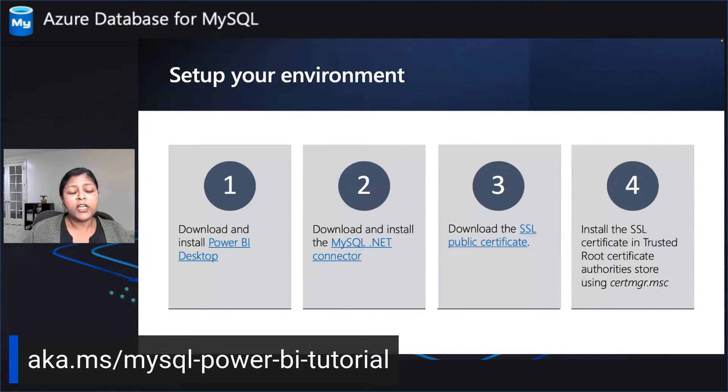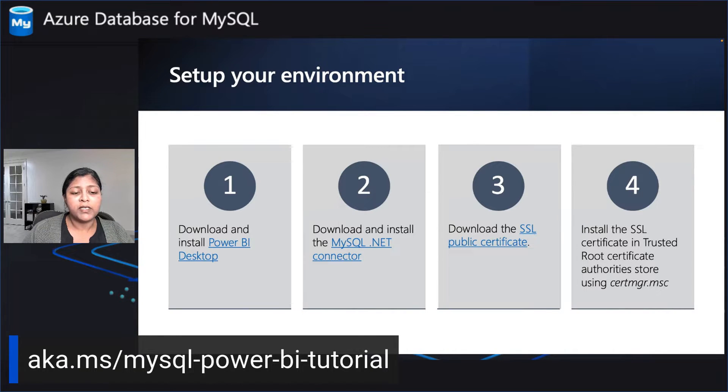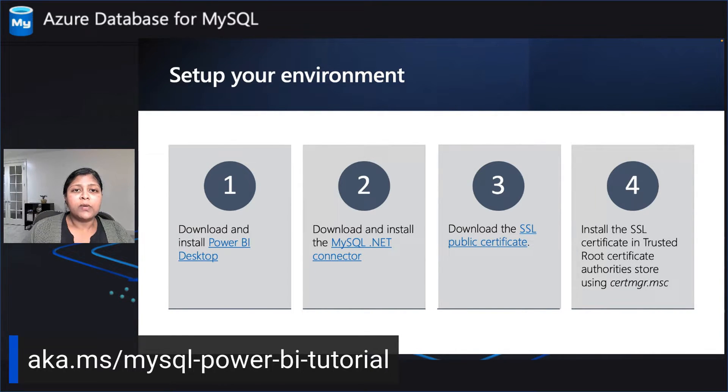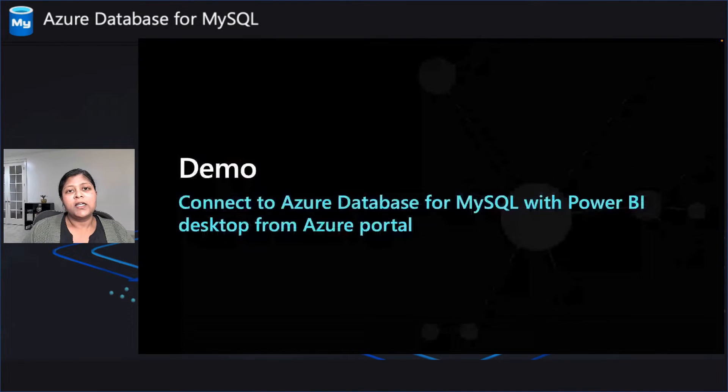Check out the tutorial we have, which is ak.ms MySQL Power BI tutorial. This has all the details that you need to be able to set up your environment. Now let's get started with a demo.